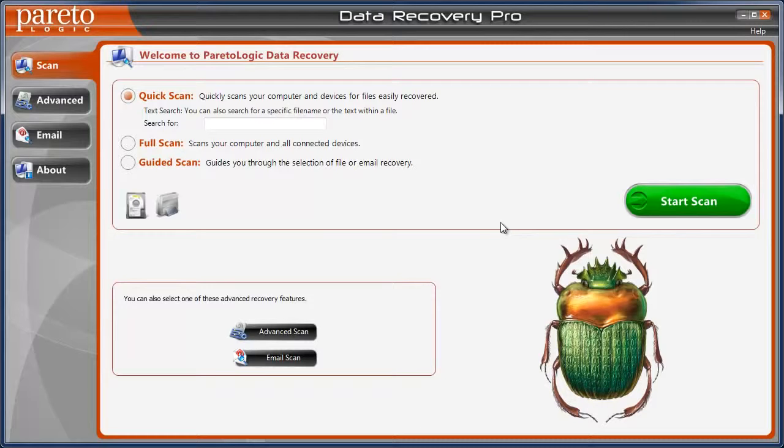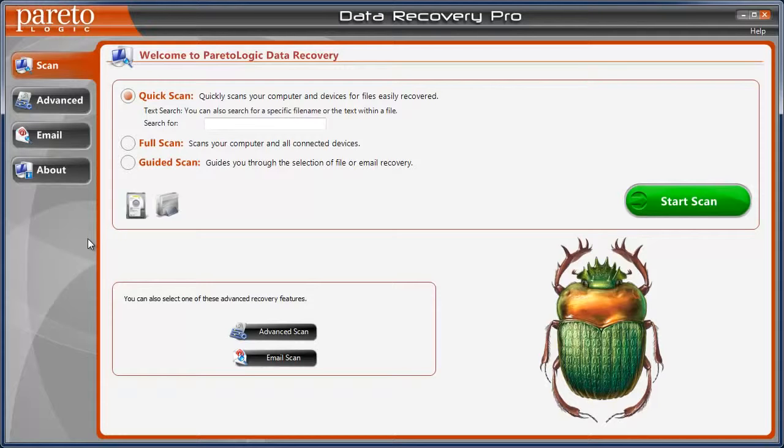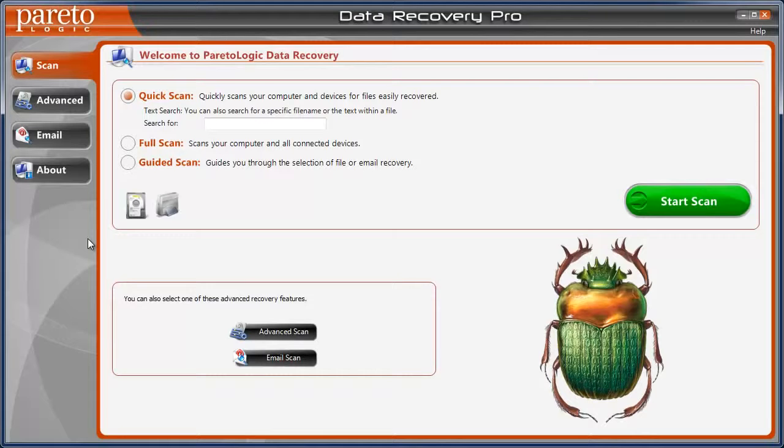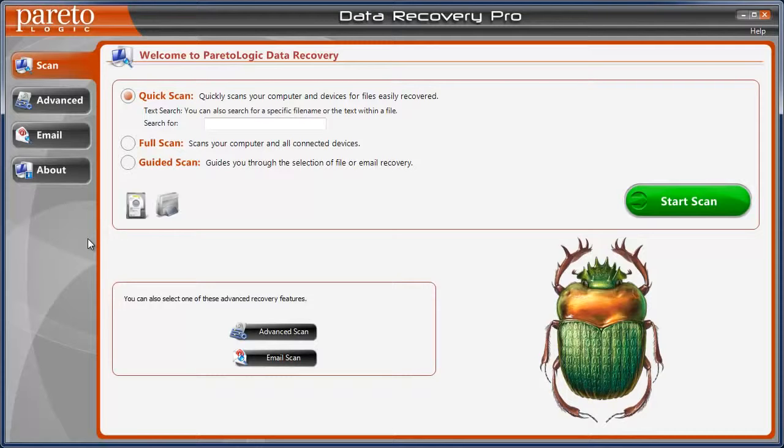You can download a free trial of this which will scan for lost files, but if you do want to recover the files, you do have to buy the software. I tried downloading many free tools. None of them would even come close to doing what Data Recovery Pro does.